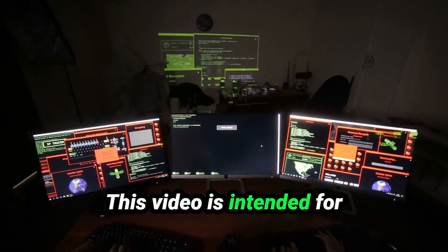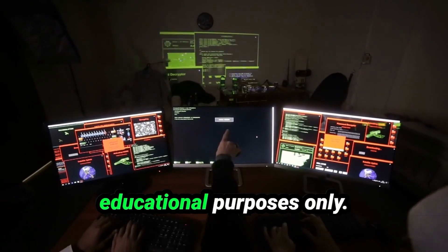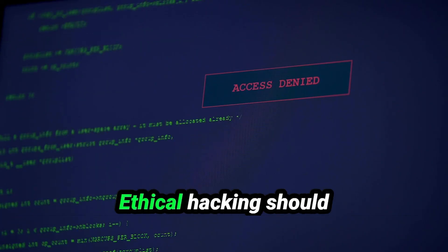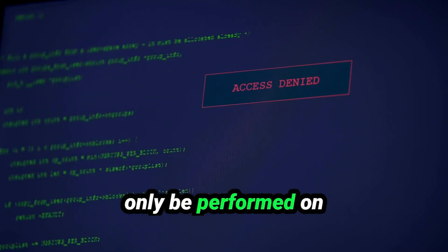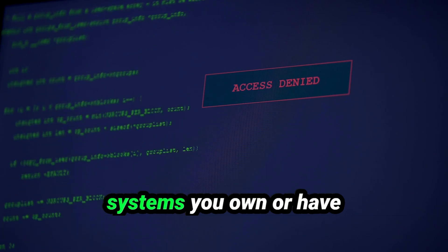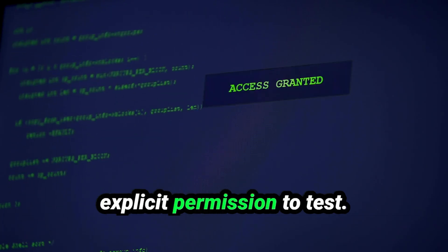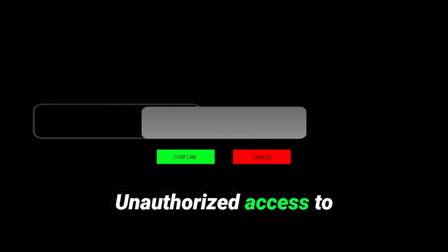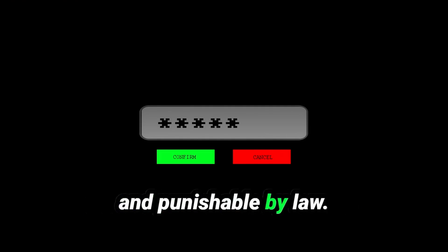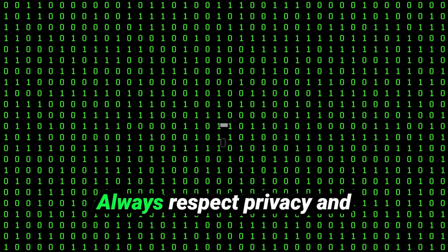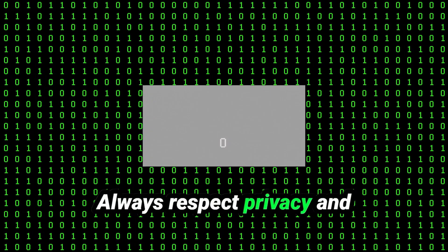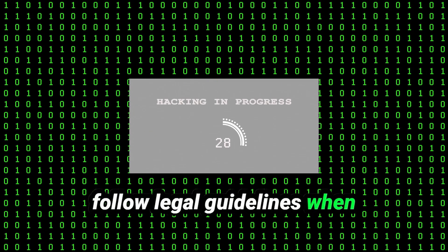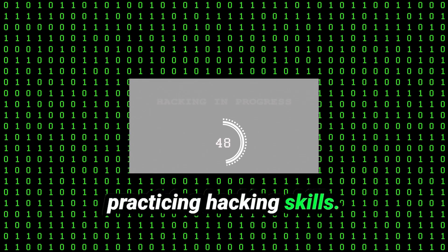This video is intended for educational purposes only. Ethical hacking should only be performed on systems you own or have explicit permission to test. Unauthorized access to networks or devices is illegal and punishable by law. Always respect privacy and follow legal guidelines when practicing hacking skills.